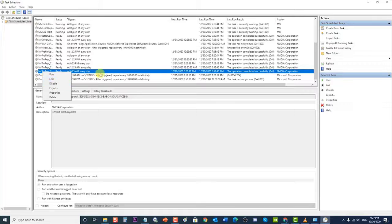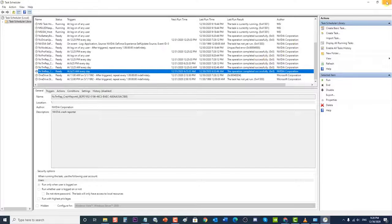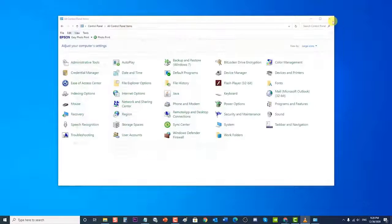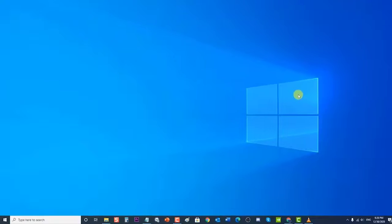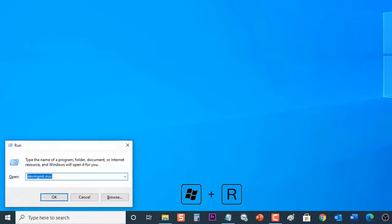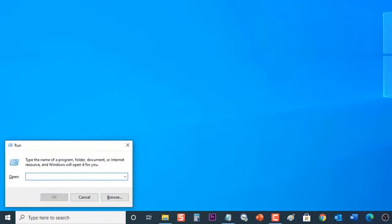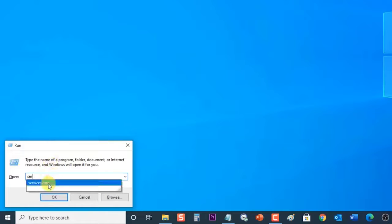After the tasks have been disabled, the next step is to disable the NVIDIA Telemetry Container. Press Windows key plus R on your keyboard to open the Run dialog box, then type 'services.msc' and press Enter or click OK to open the Services section.